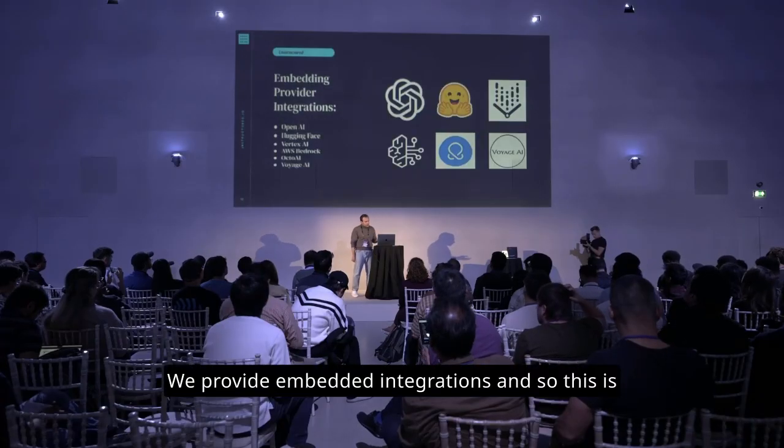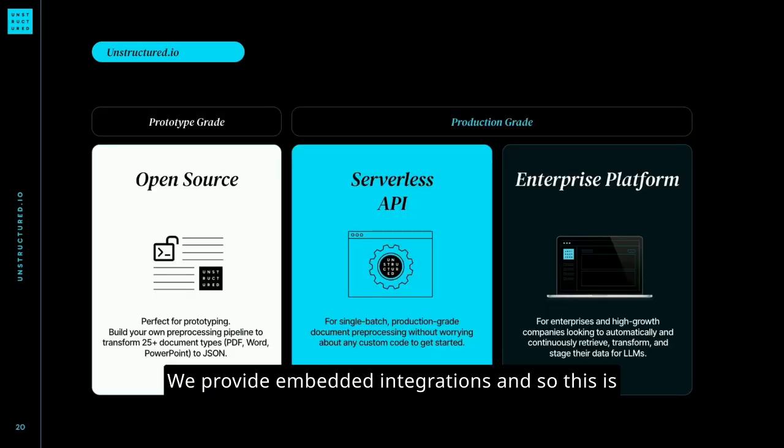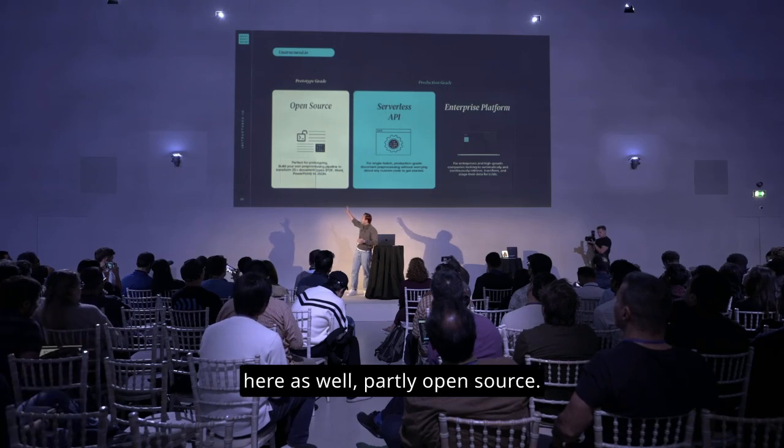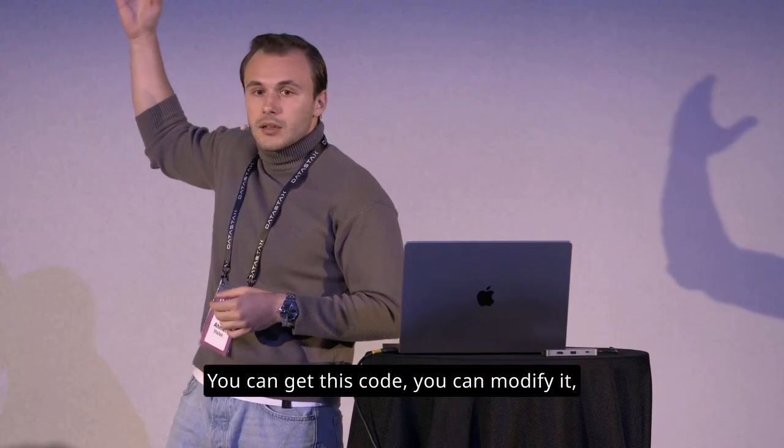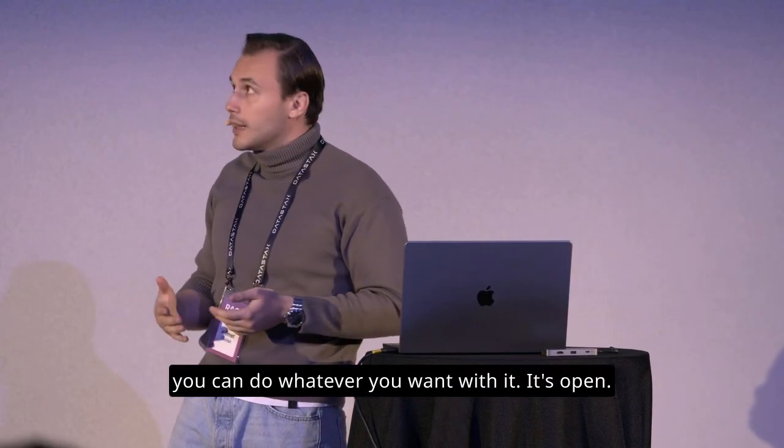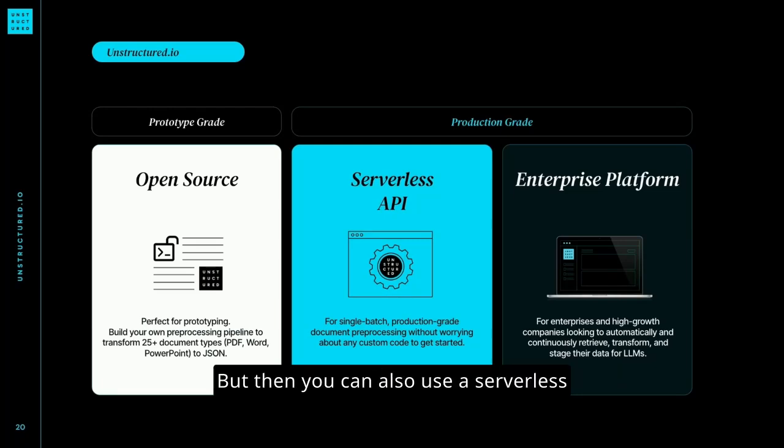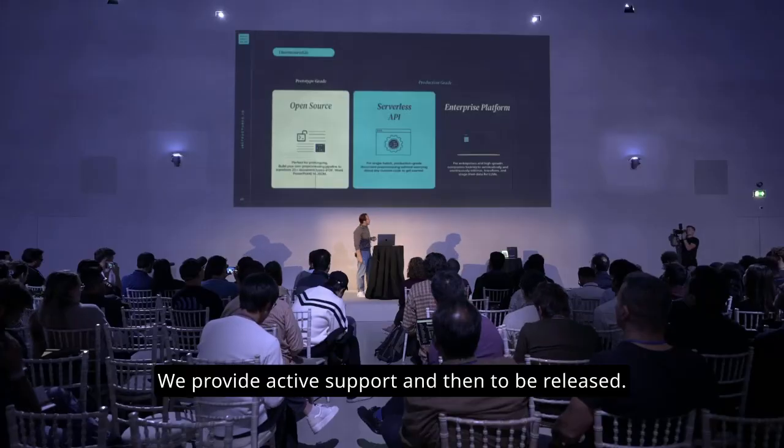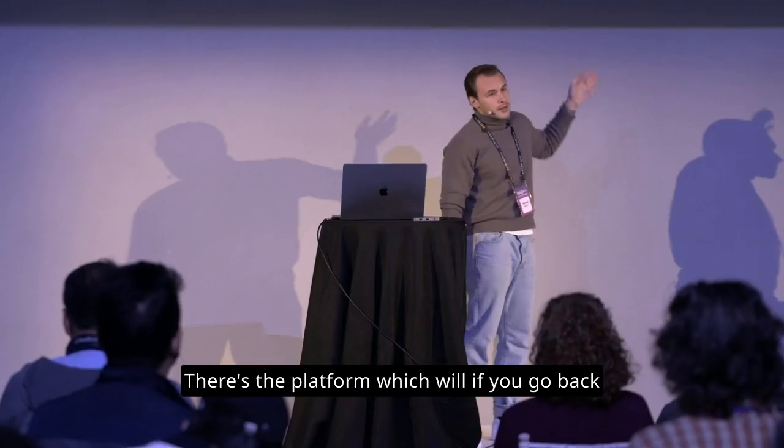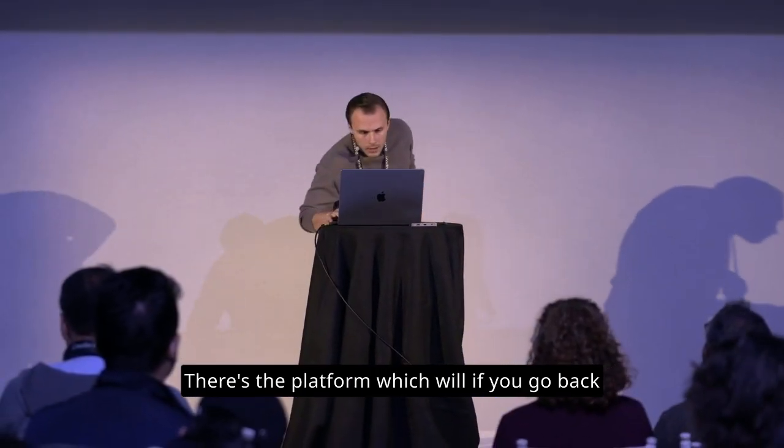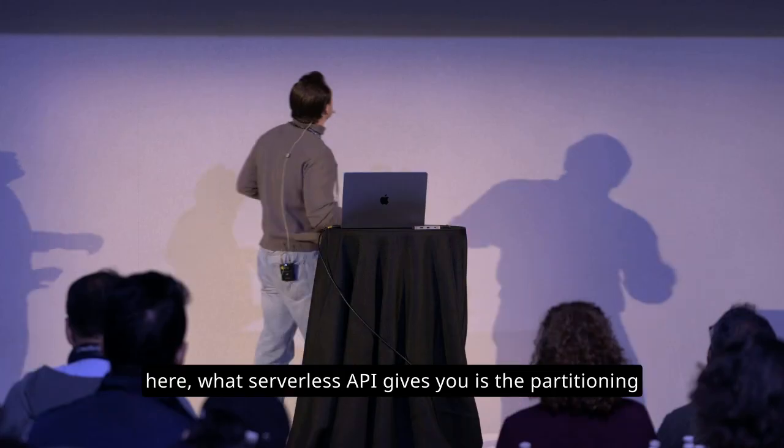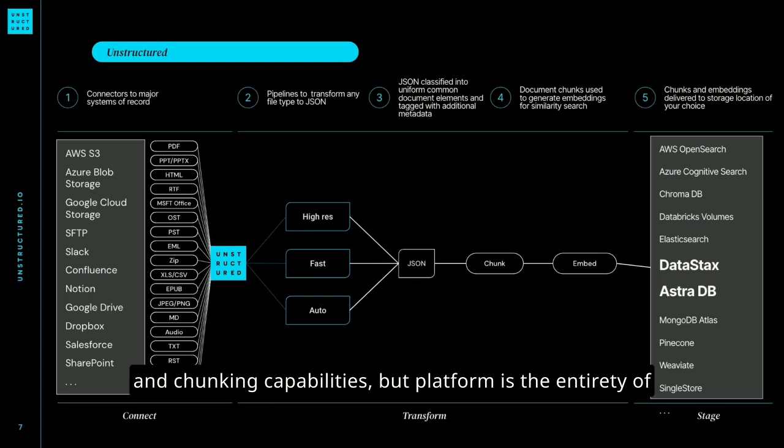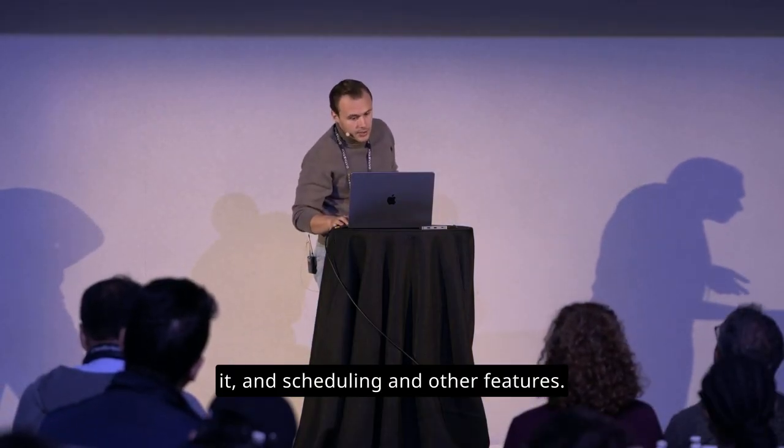We provide embedded integrations. And so this is the three ways that you can use unstructured. First, we're going to do this here as well, partly open source. You can get this code. You can modify it. You can do whatever you want with it. It's open. But then you can also use a serverless API that's more appropriate for production use cases. We provide active support. And then to be released, there's the platform. If you go back here, what serverless API gives you is the partitioning and chunking capabilities, but platform is the entirety of it. And scheduling and other features.